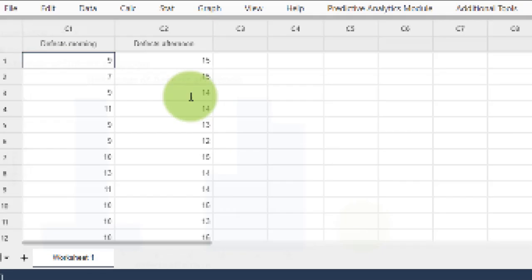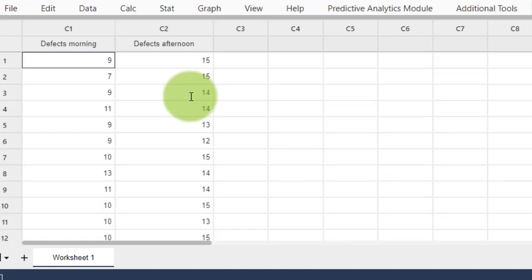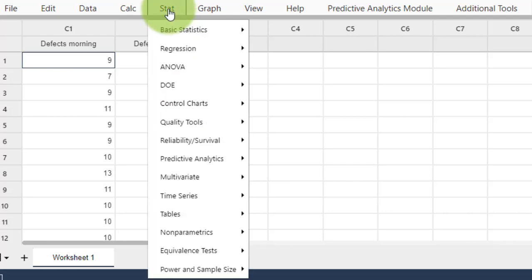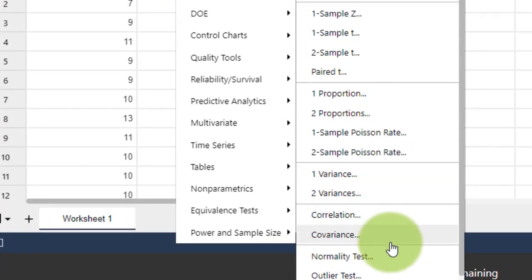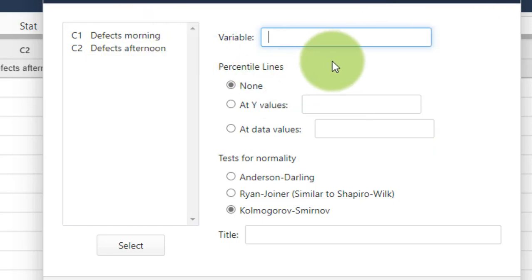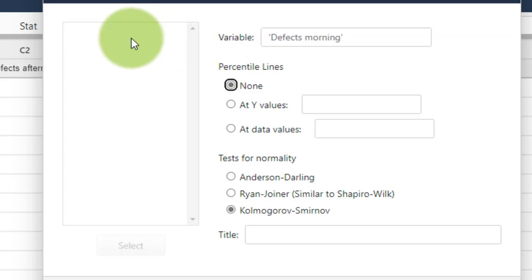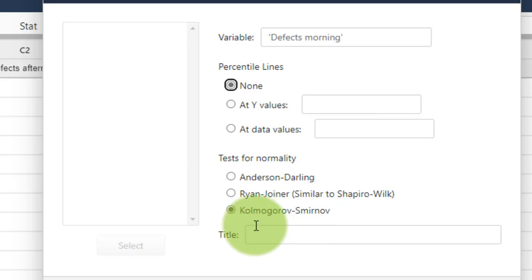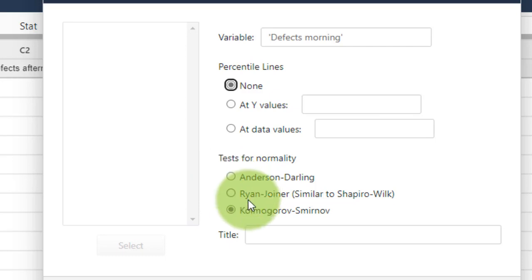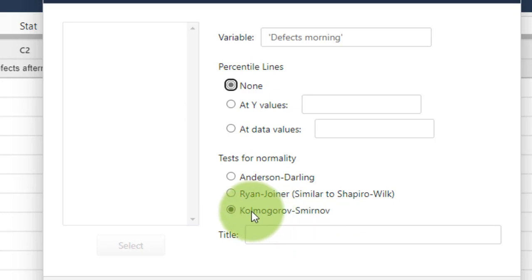This absolutely does not look normally distributed to me. So that was the visual way of determining whether your data is normally distributed. But there's also a way to do it with a test. Go to Stats > Basic Statistics > Normality Test. Choose the variable you want to test for normality — let's start with the morning shift data. You have to choose a test; this one is used very often by professionals. There are multiple tests for normality and one is not necessarily better than another, but this one is just fine.